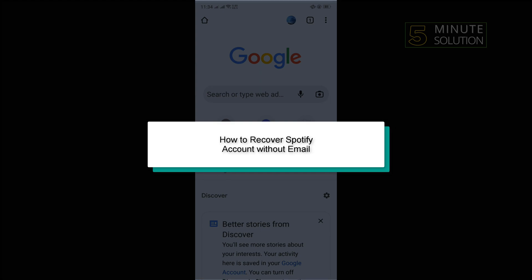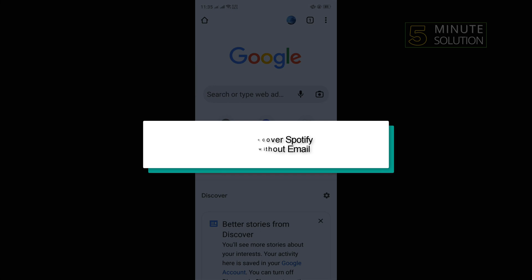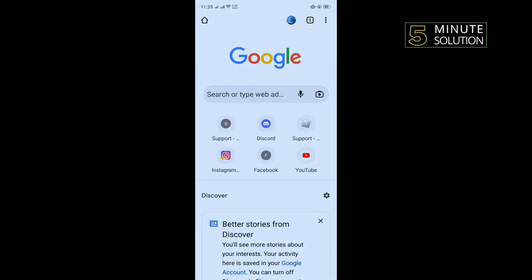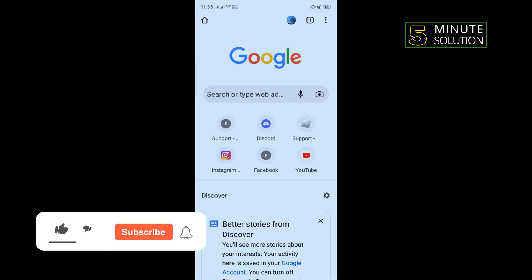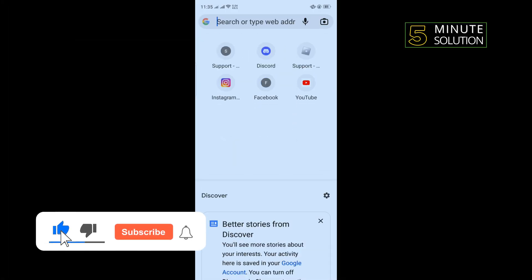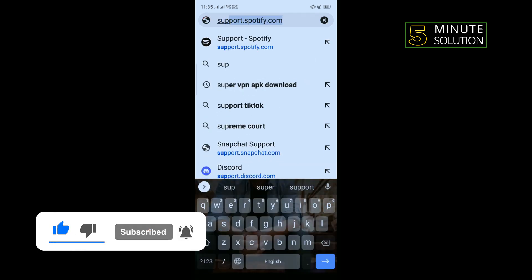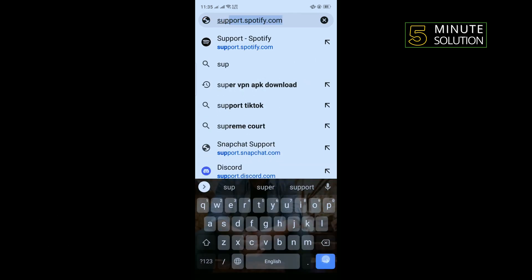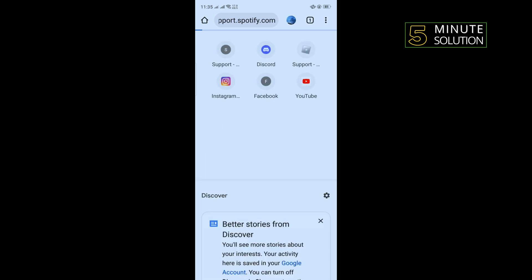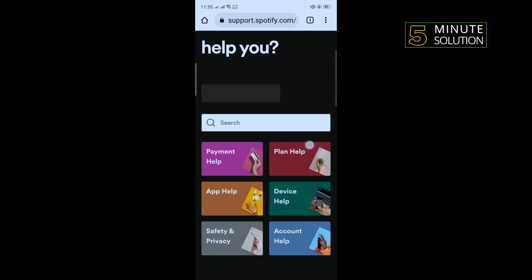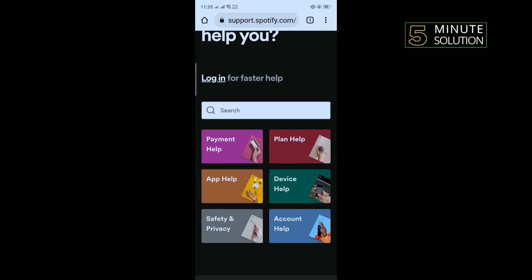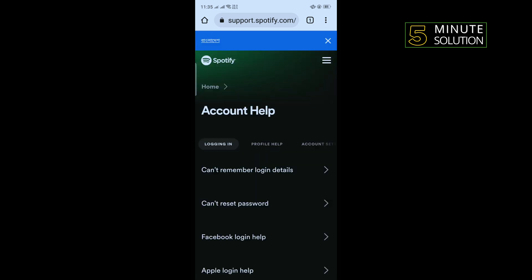Hello friends, in today's video I'm going to be walking through how to recover a Spotify account without an email address. First of all, open your browser and type support.spotify.com. Once you're here, tap on Account Help and then 'Can't remember login details.'